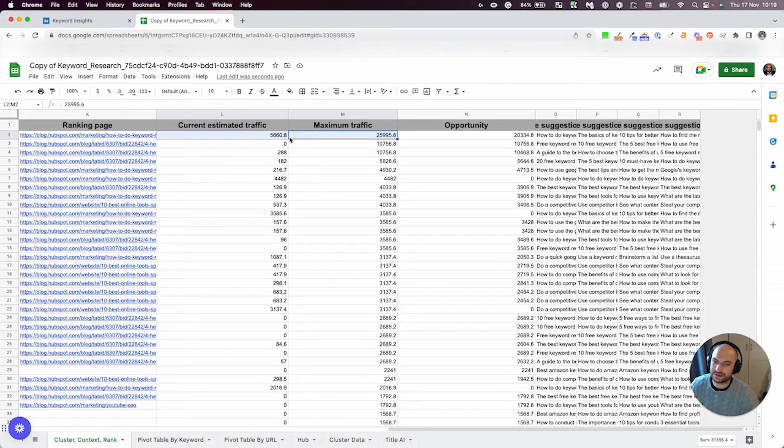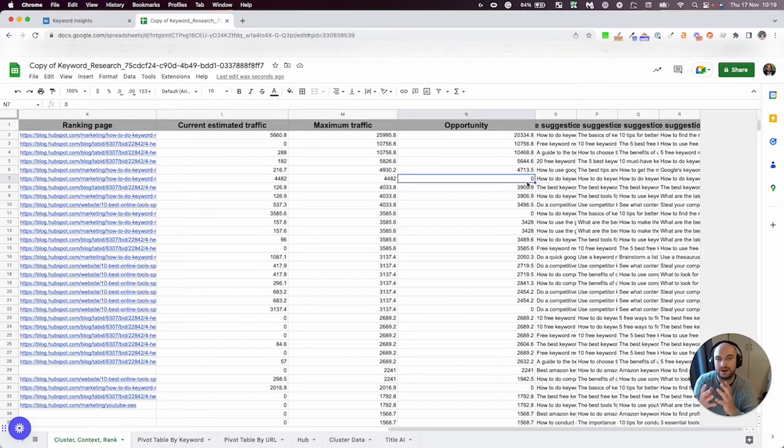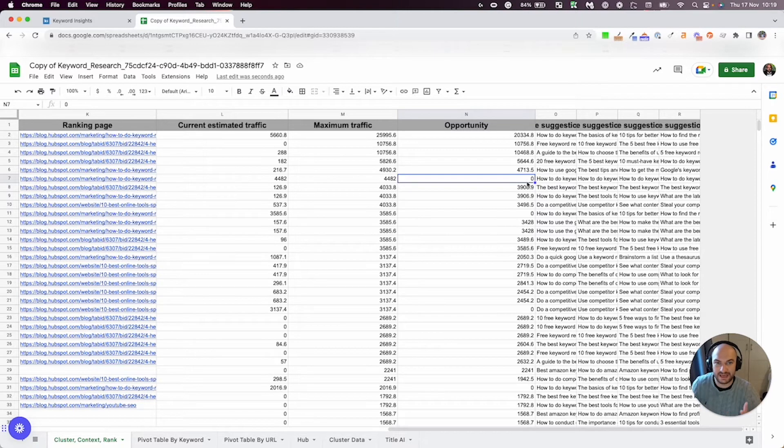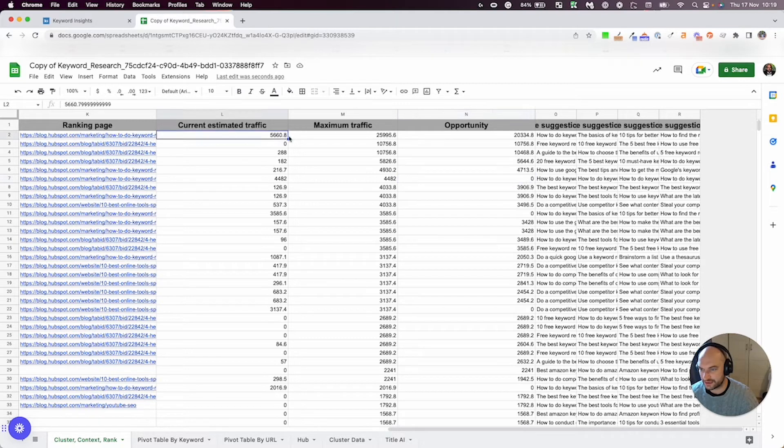So if you're in position three, you're probably going to get about eight percent of that search volume, and that gives you that estimated traffic. The maximum traffic is if you ranked in position one. So in position one, you're going to get 16 percent of that search volume over here. And then the opportunity is the difference between these two numbers here. So you can see if you rank in position one, the opportunity is going to be zero, because you can't get any more. Whereas if you rank in position two, the opportunity will be the difference between your estimated traffic and the maximum traffic.